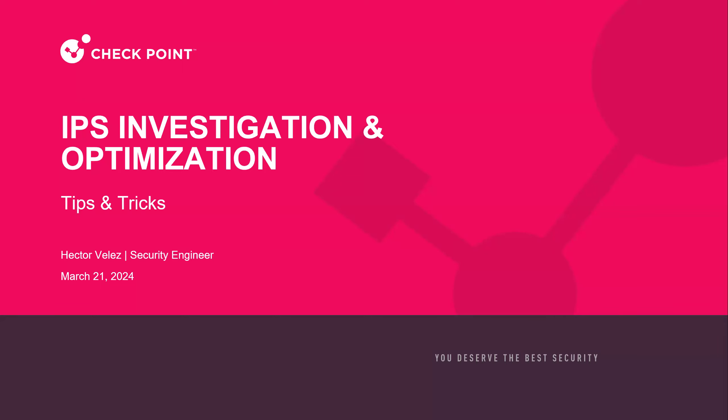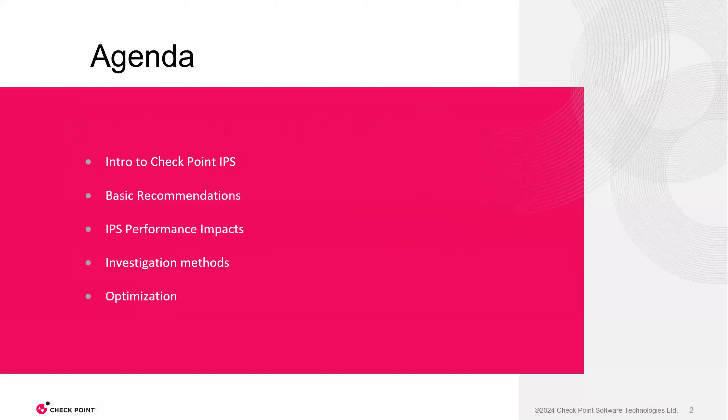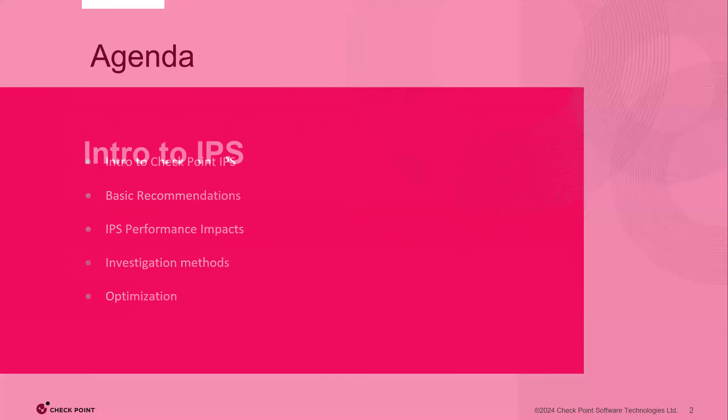All righty. So on today's agenda is going to be introduction to Checkpoint's IPS, IPS basic recommendations, IPS performance impacts, investigation methods, and then finally optimization.